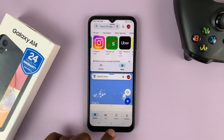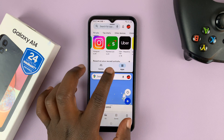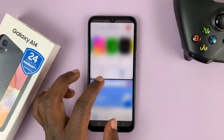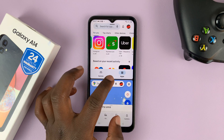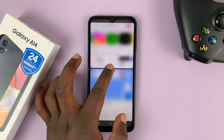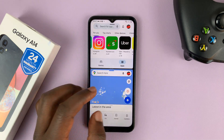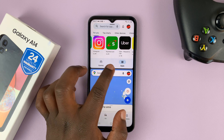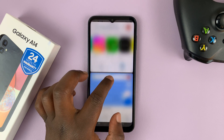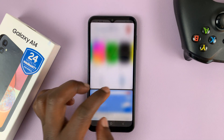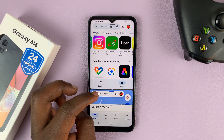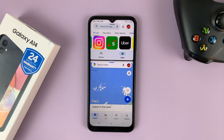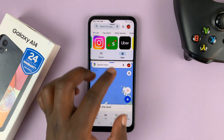And that's basically how to use apps in split screen, or how to split screen on a Samsung Galaxy A14. You can actually use a divider in the middle to adjust the screen real estate that each app in split screen mode occupies.